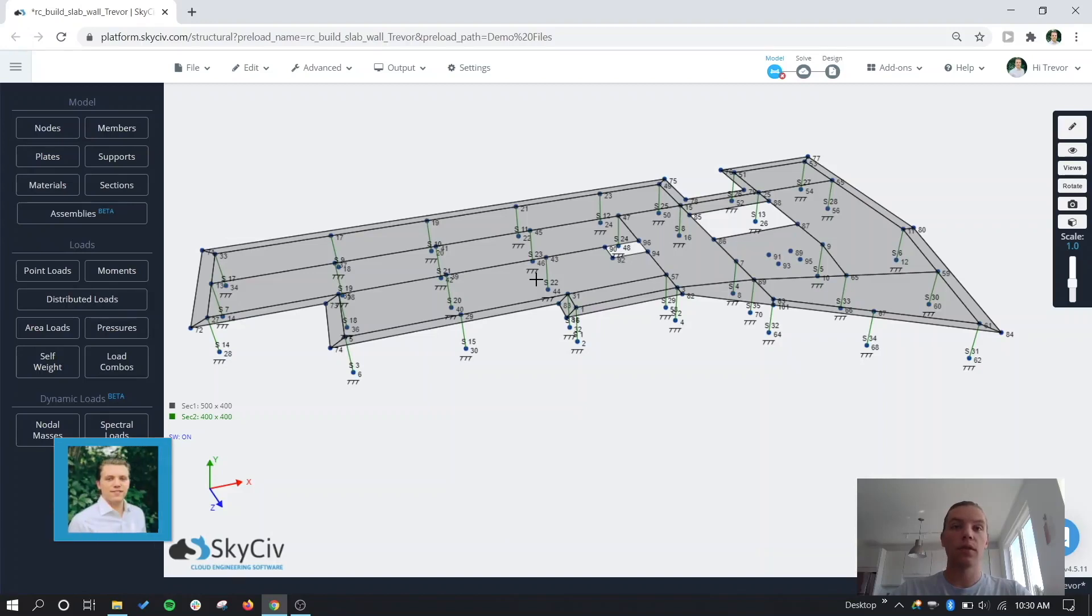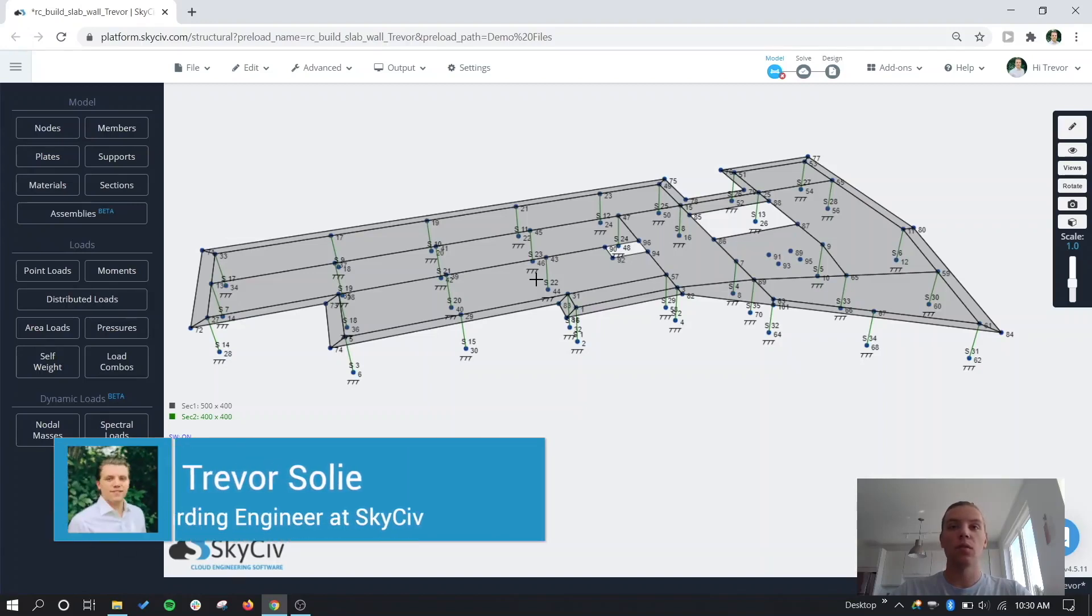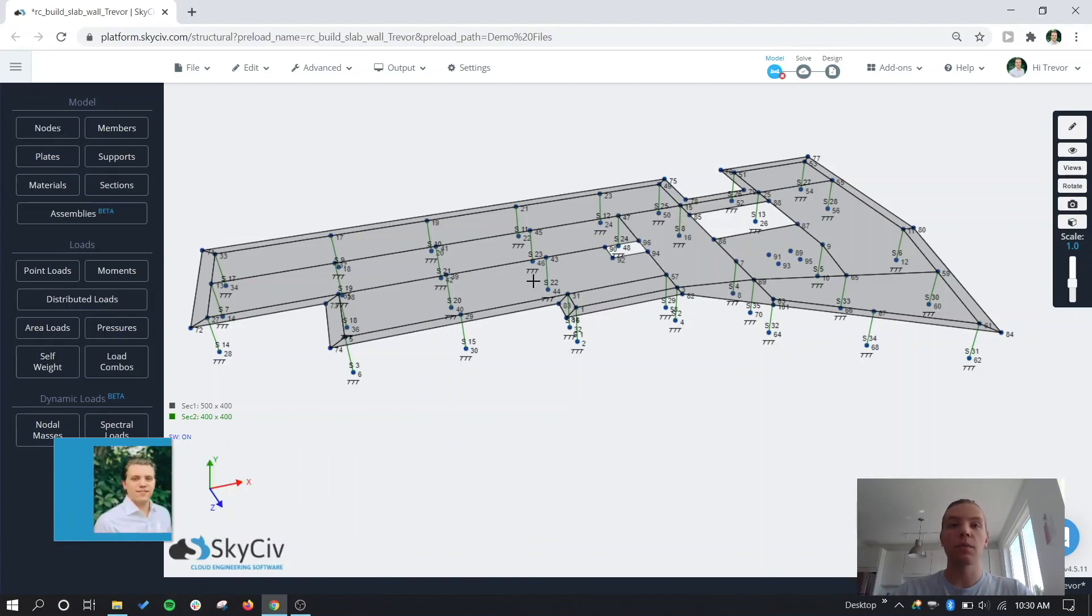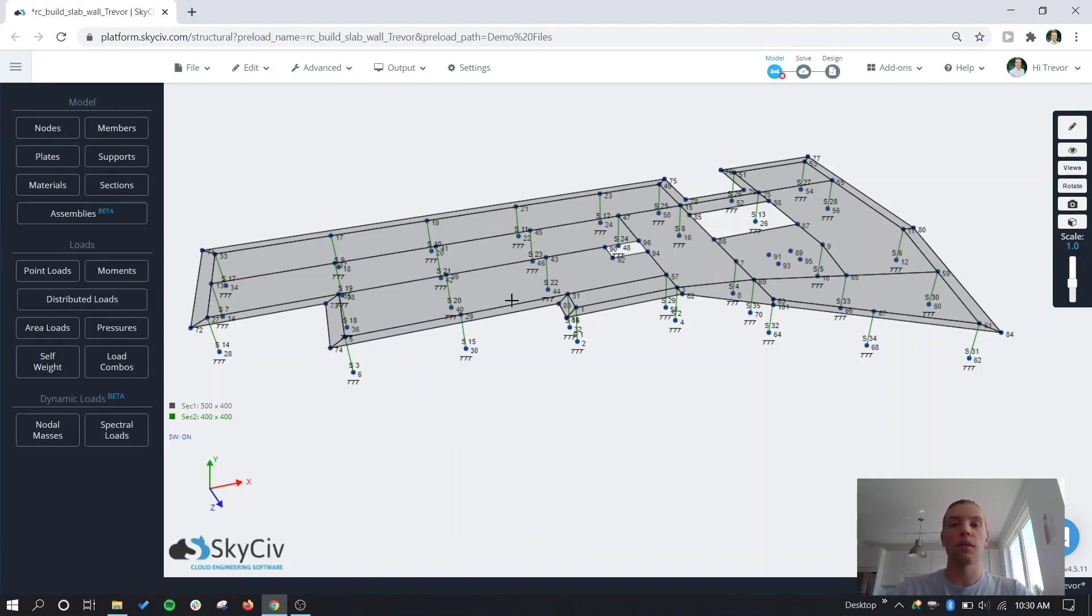Hello everyone, my name is Trevor and in this video we're going to be going over some advanced plate functionality that has been added to the structural 3D module, as well as look at an example slab model using plates and other members as we have shown here.